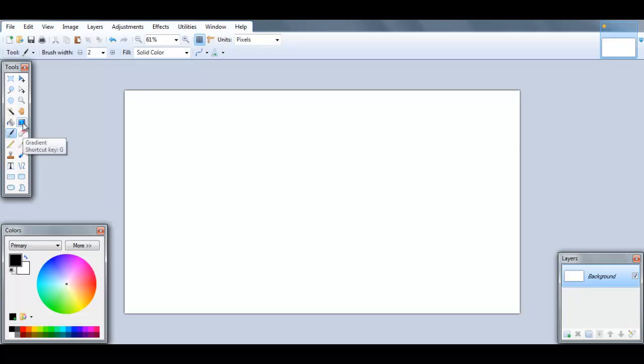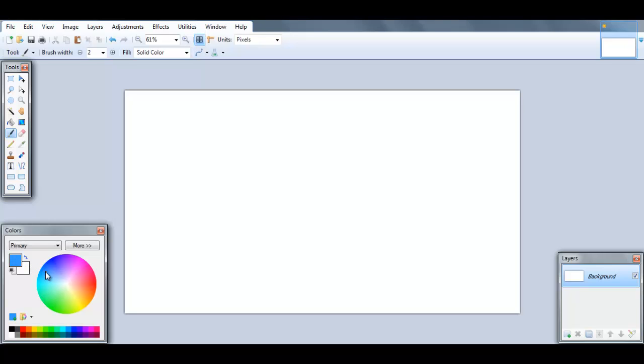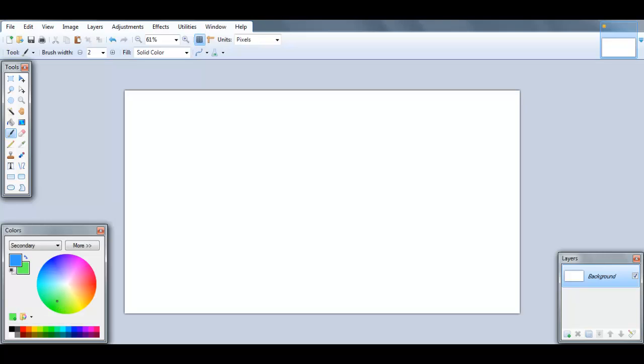And now we select the gradient shortcut. Now actually, before doing that, you should select your colors. First of all, we select this blueish color. It's a little bit lush blue, if you will. And my second color will be this sort of green.